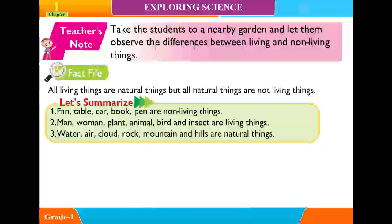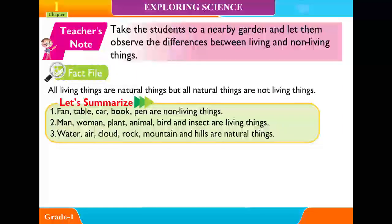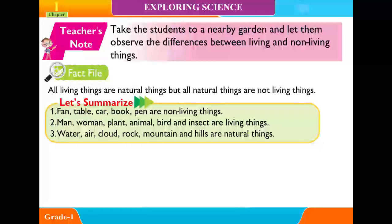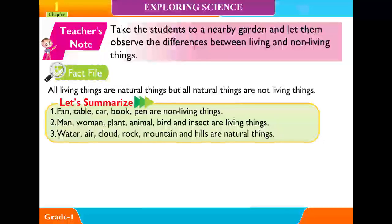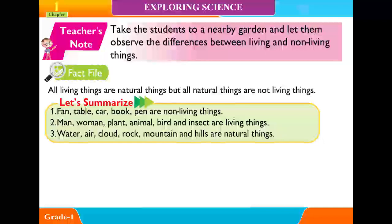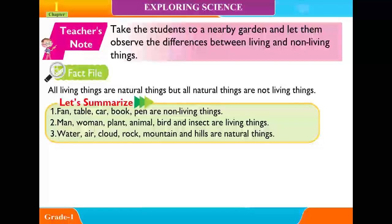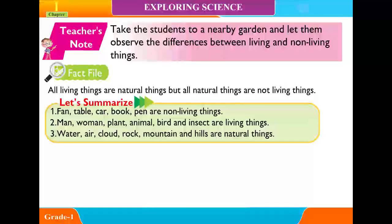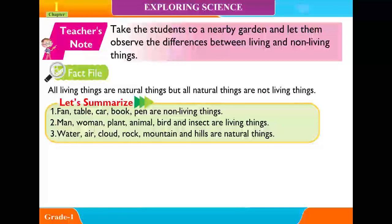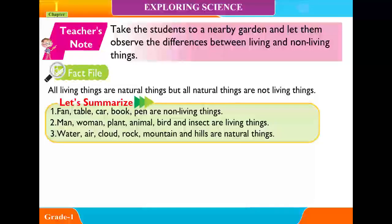Let's Summarize: 1. Fan, table, car, book, and pen are non-living things. 2. Man, women, plants, animals, birds, and insects are living things. 3. Water, air, clouds, rock, mountain, and hills are natural things.